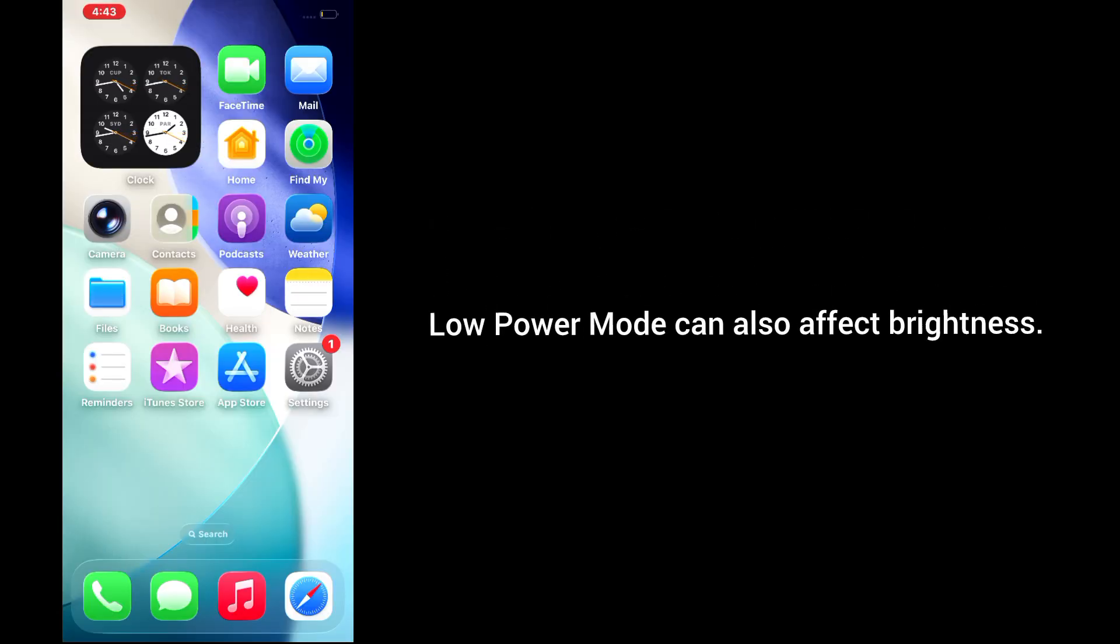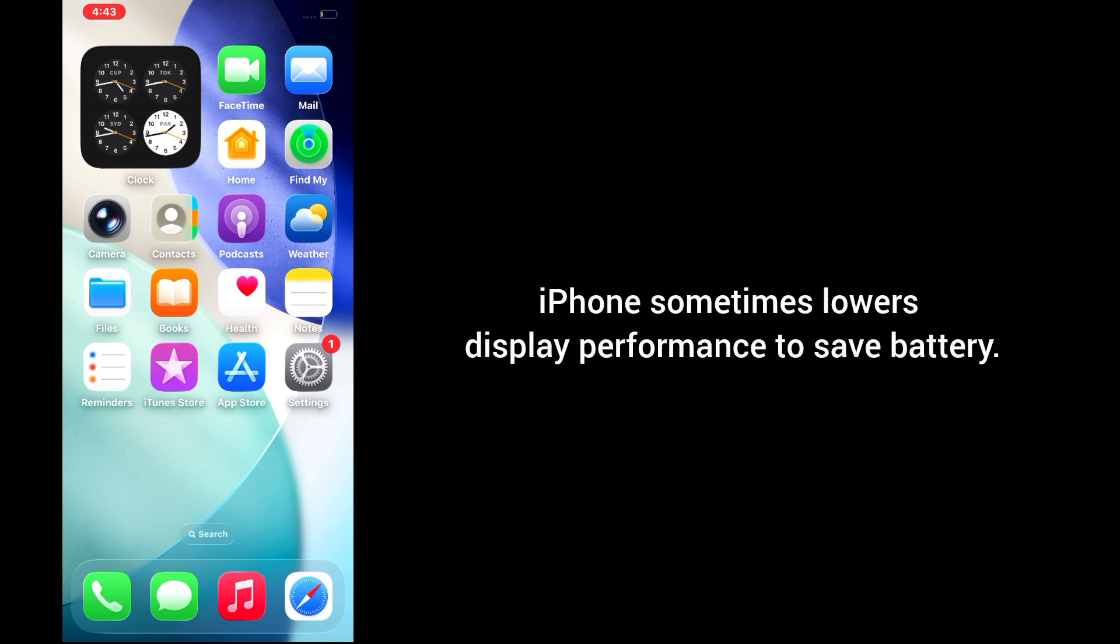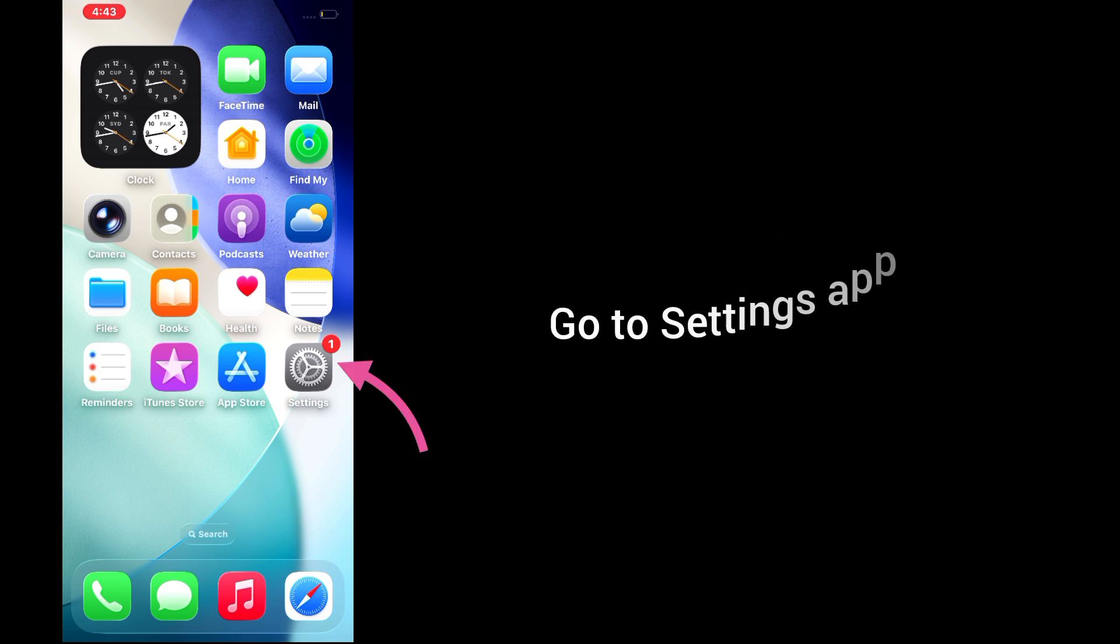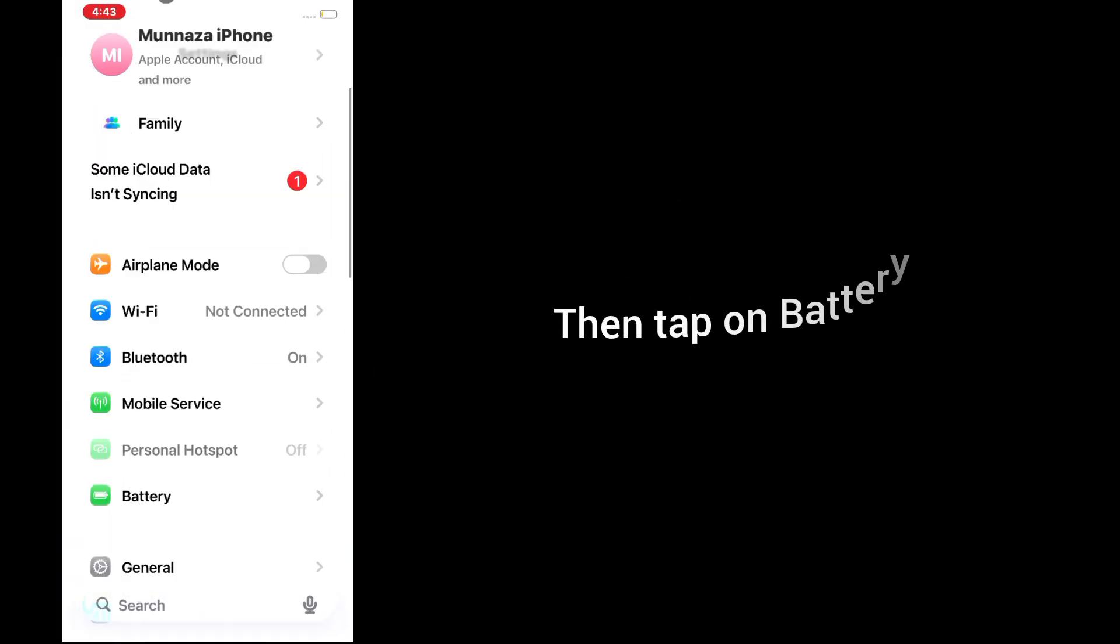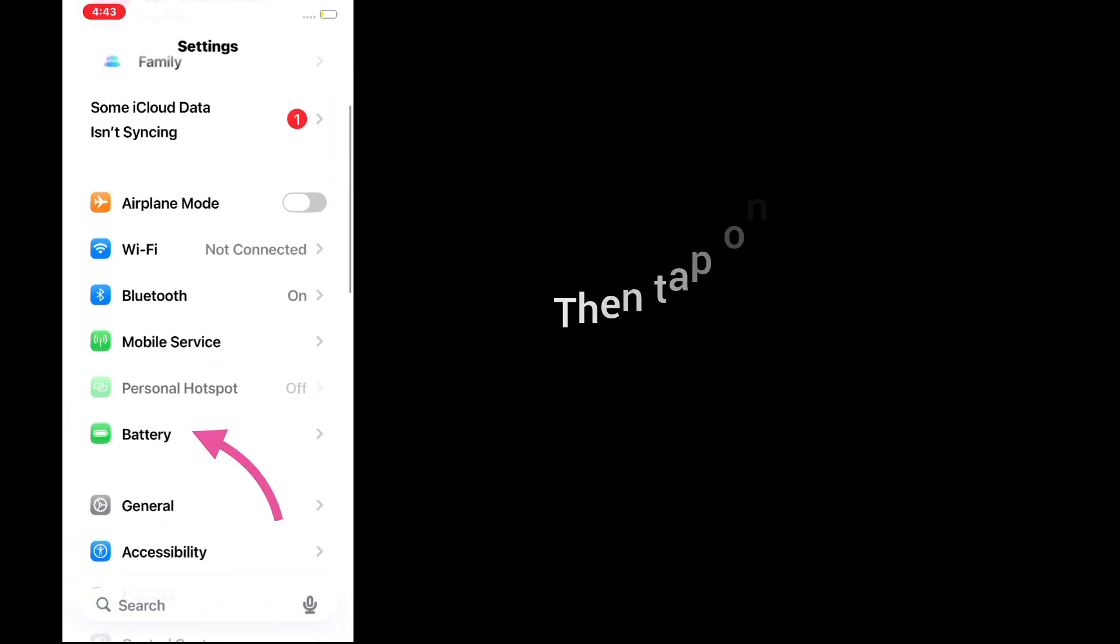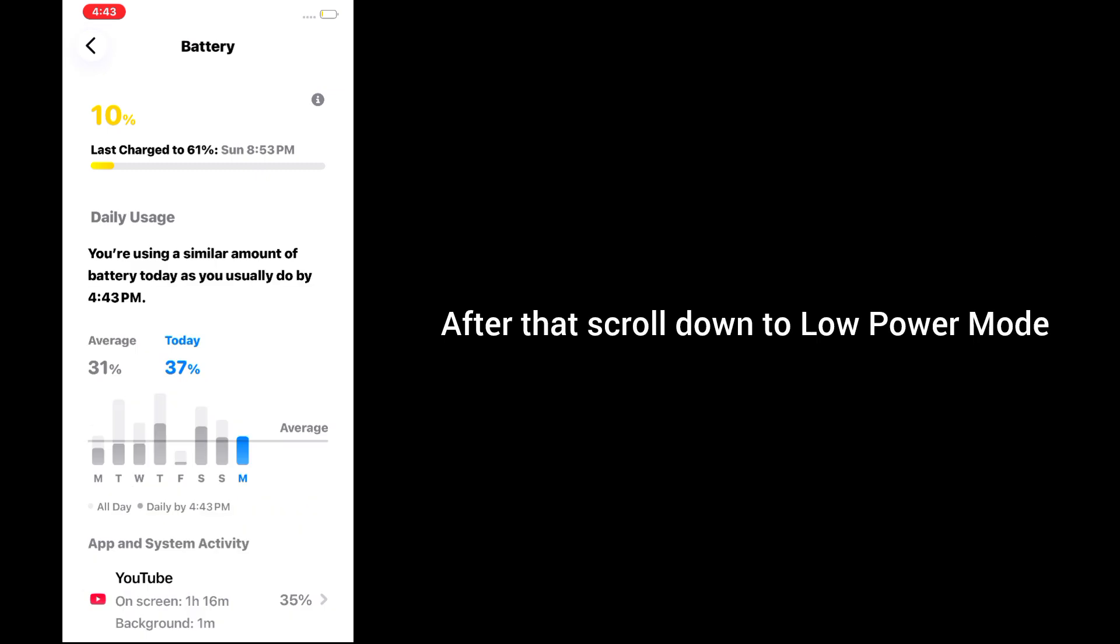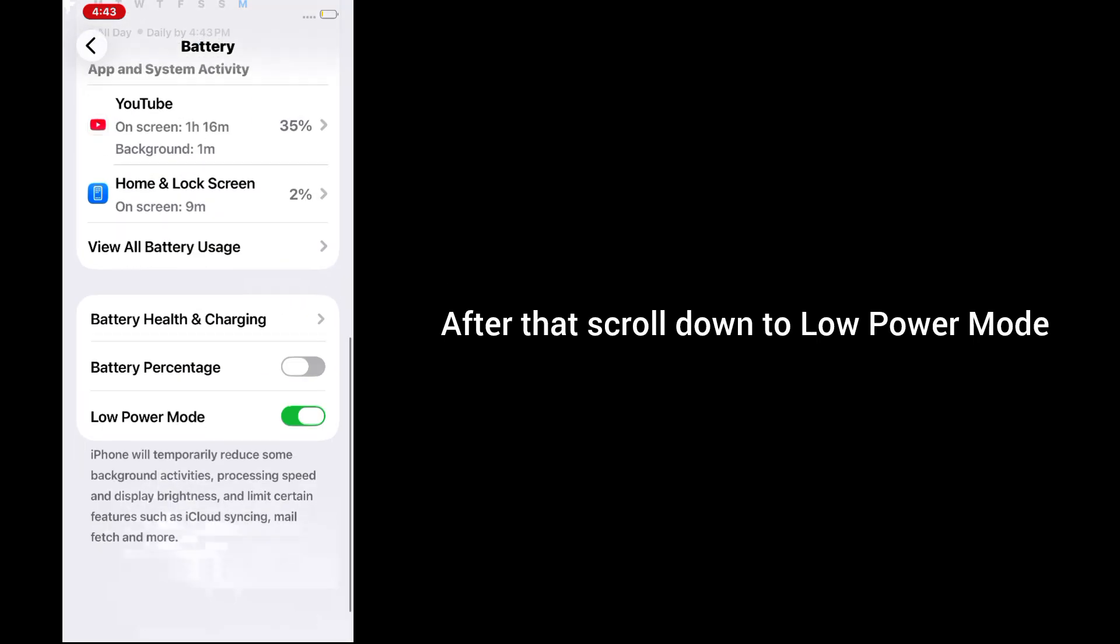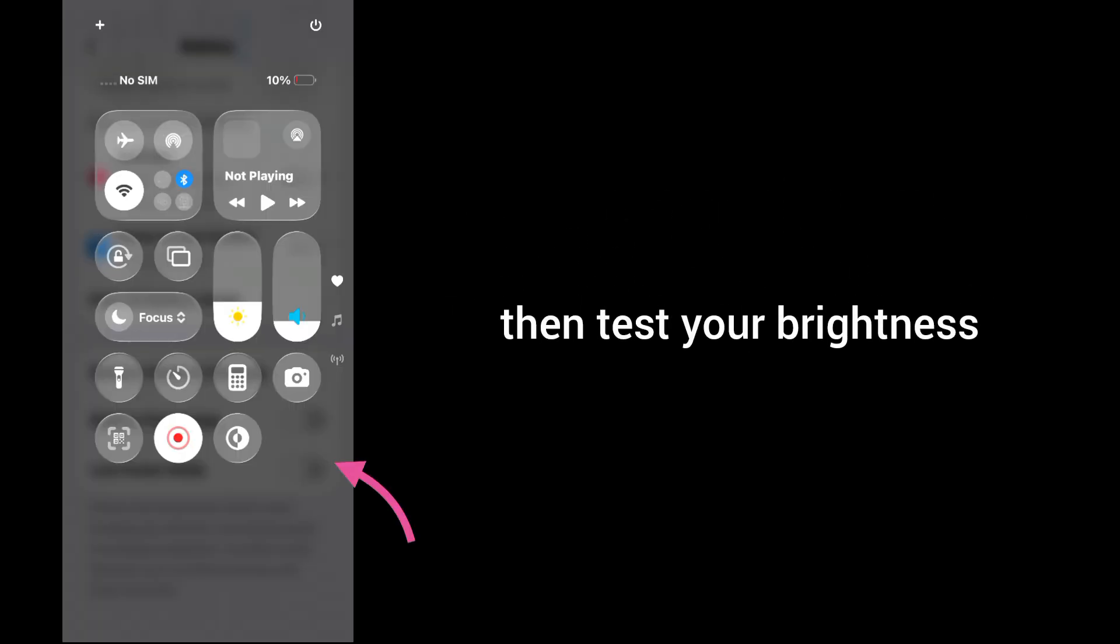Solution 4: Disable Low Power Mode. Low Power Mode can also affect brightness. When it's enabled, iPhone sometimes lowers display performance to save battery. Go to Settings, tap on Battery, scroll down to Low Power Mode and turn it off. Then test your brightness.